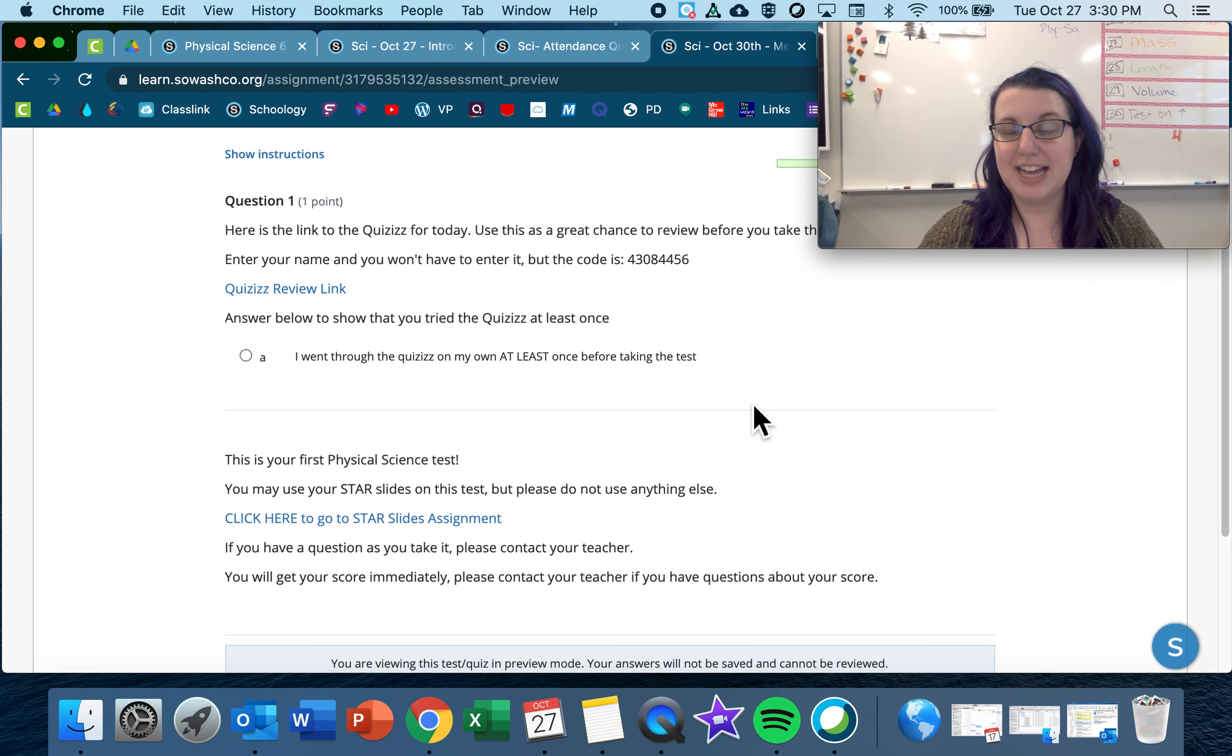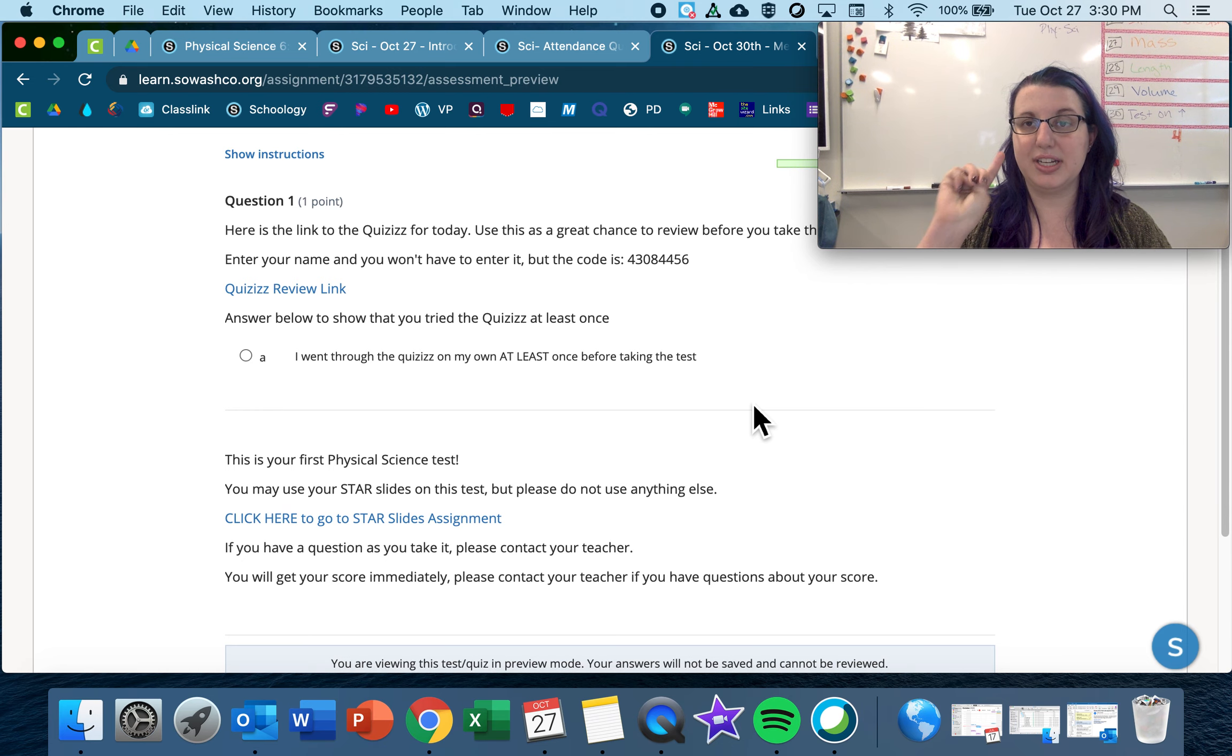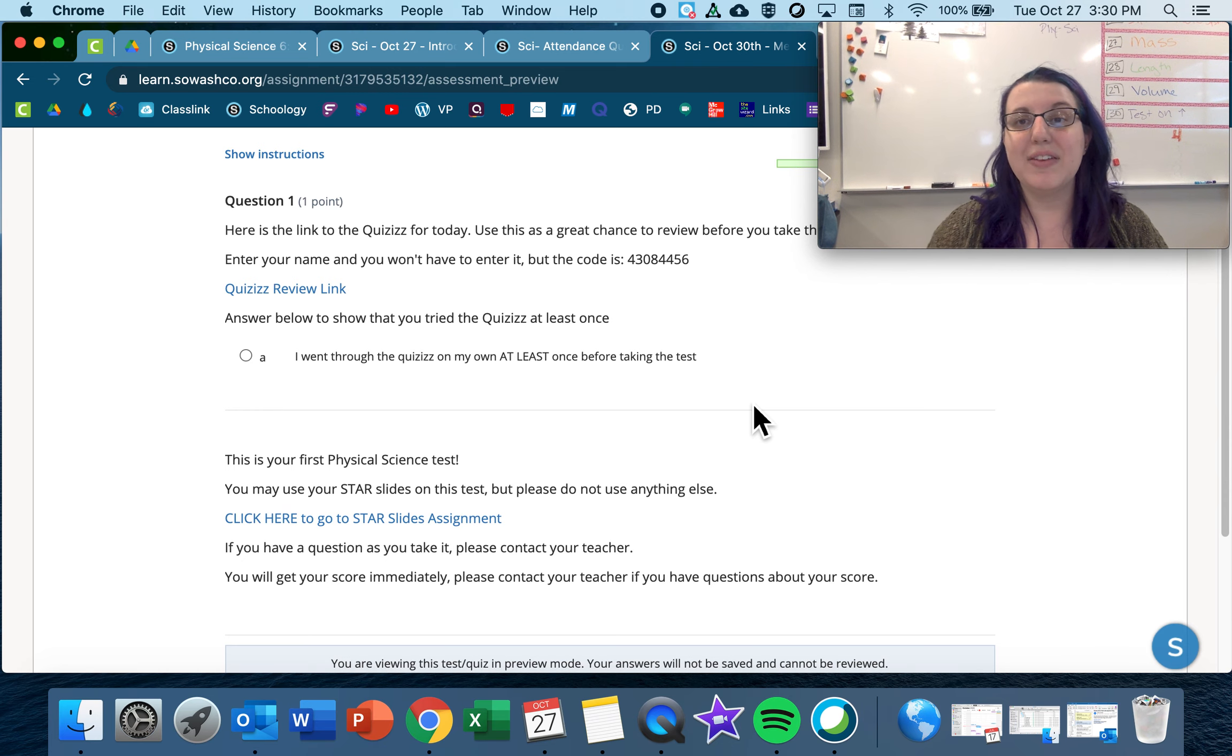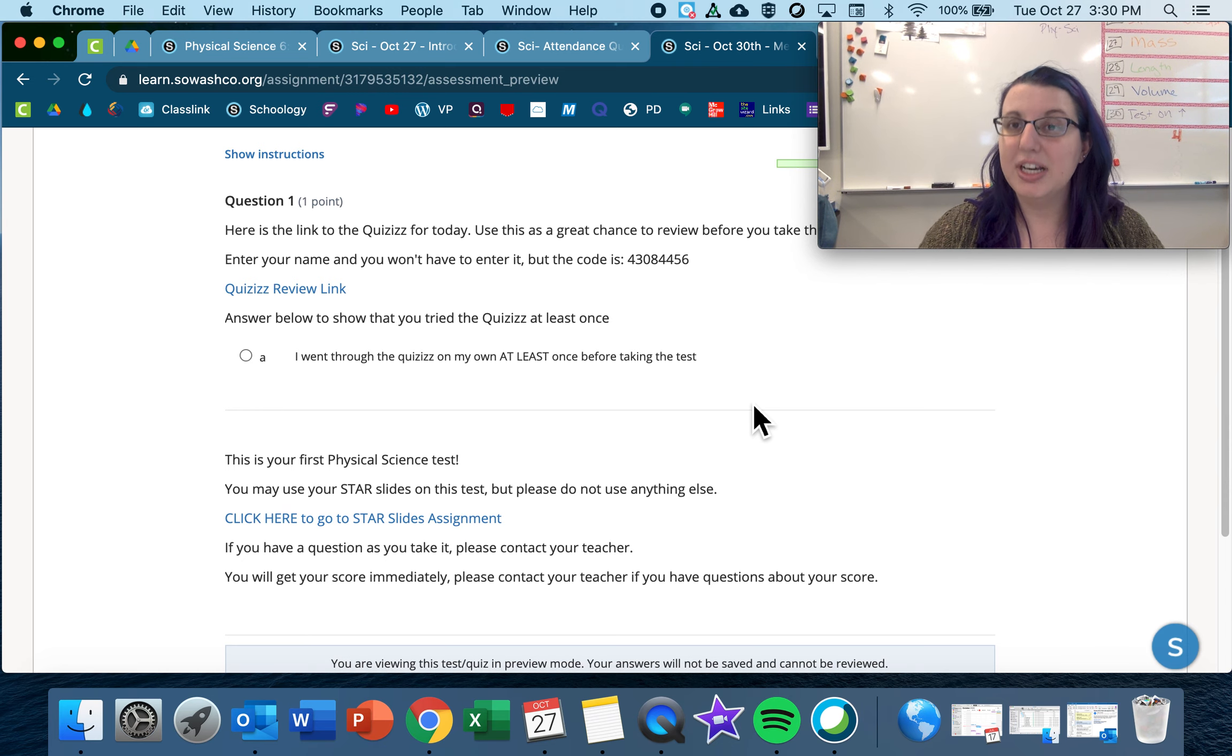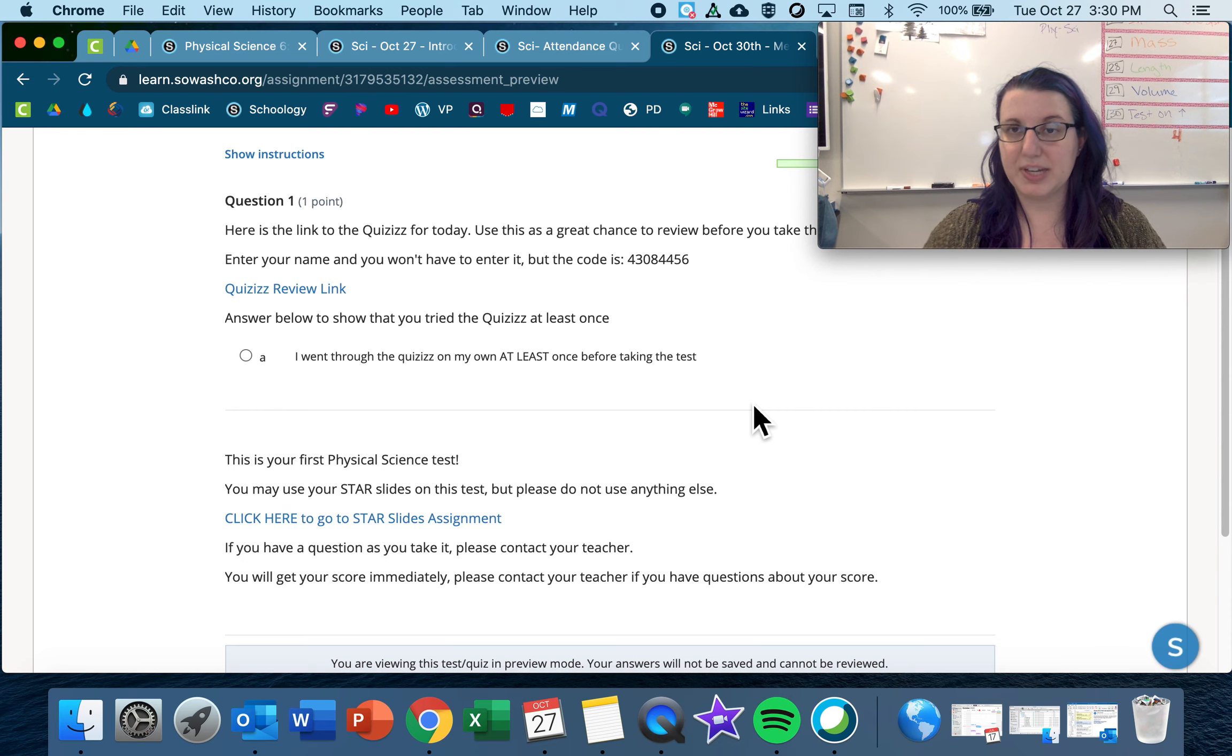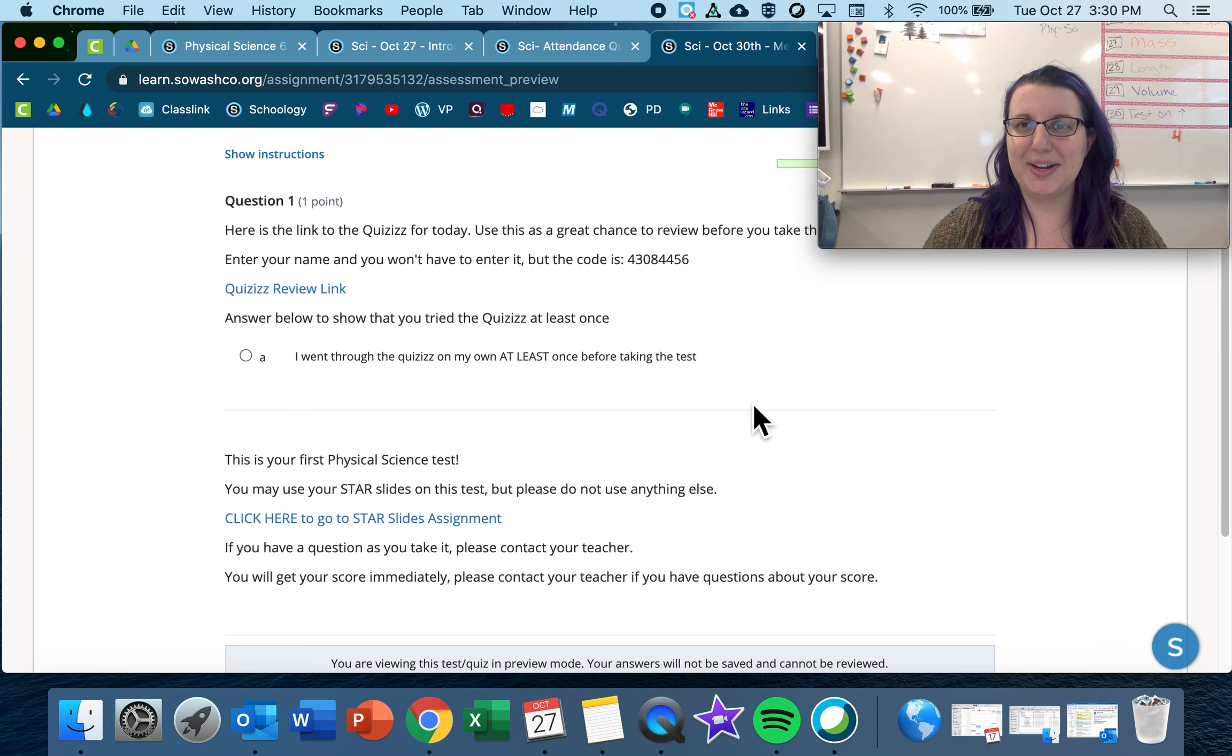Also, you will get three chances on this test. So you can take it now, and then you can take it two more times. If you need to take it more than those times, you have to let me know, and we can work on a way to get another retake for you. So again, you have two more chances after this, but I bet you'll all ace it right away.